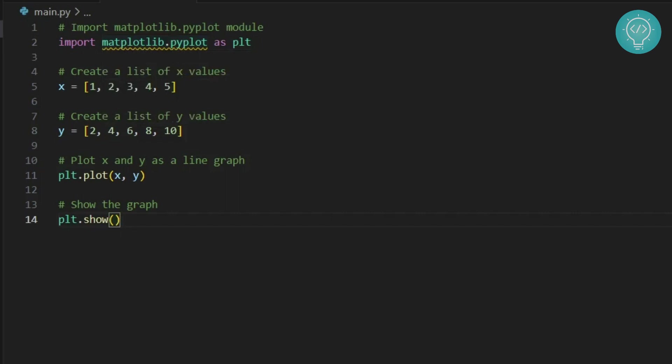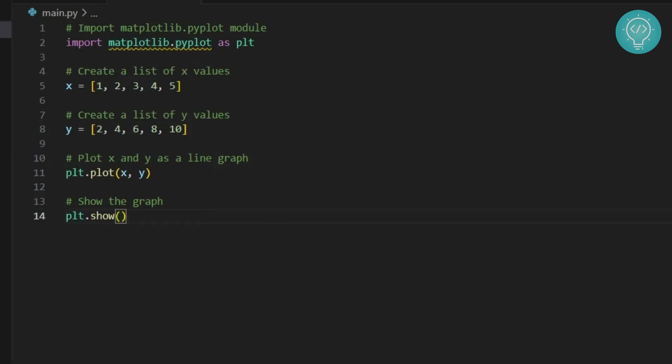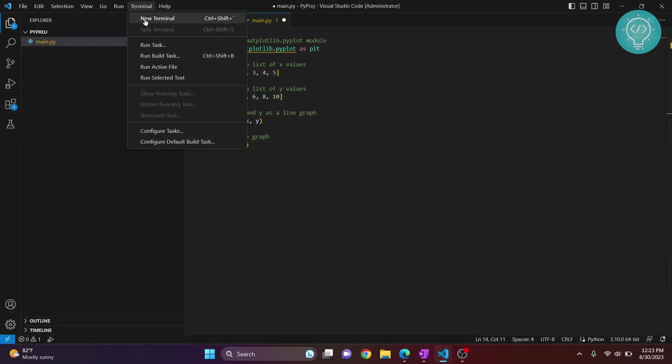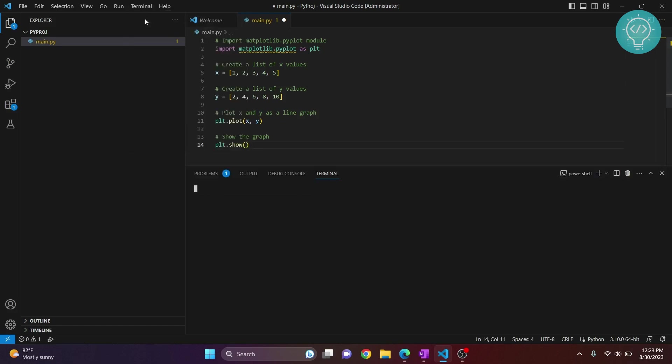I'll show you how to install any package in Visual Studio Code. First, click on this terminal and open a new terminal. Now we just need to install matplotlib using pip. What you can do is: pip install matplotlib.